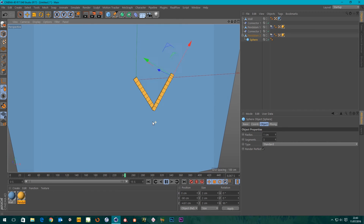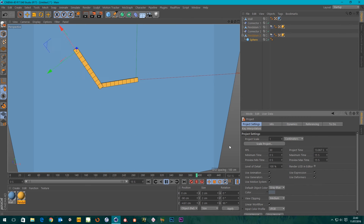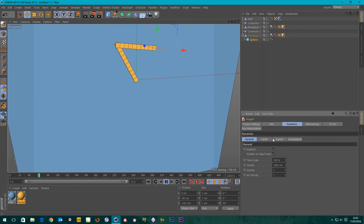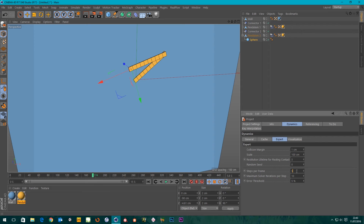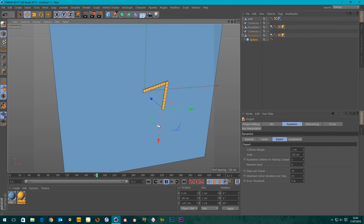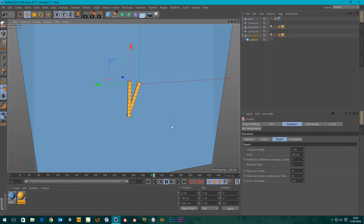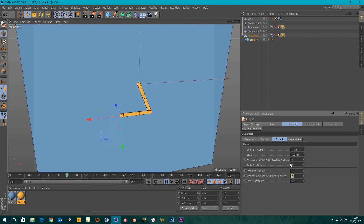To get a more accurate simulation, I'll go to Project Settings > Dynamics > Expert tab. There's Steps Per Frame and Maximum Solver Iterations Per Step — these control how many calculations the dynamics module does. I've got a good CPU so I'll double the steps from 5 to 10 and the iterations from 10 to 20. This gives a more accurate simulation — if you ever see box edges going through the floor, it's because there aren't enough steps per frame, and ramping these settings up can fix that.